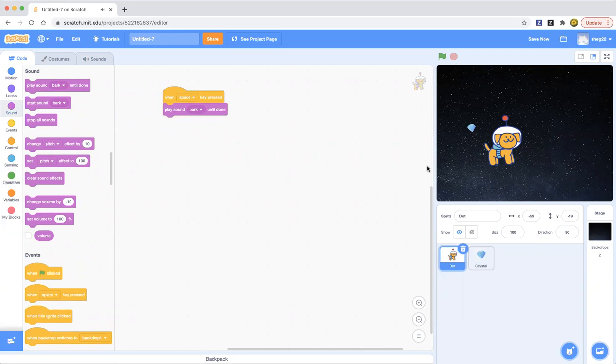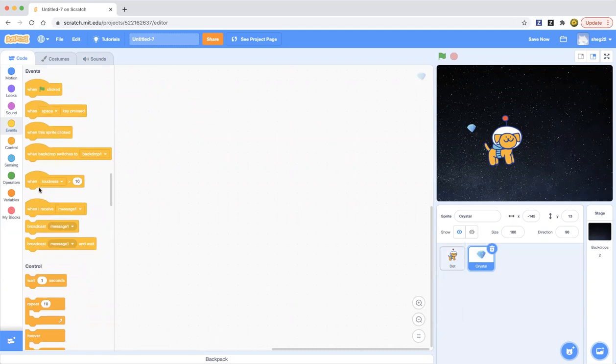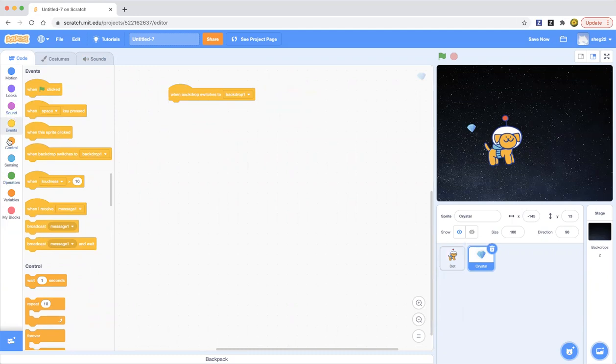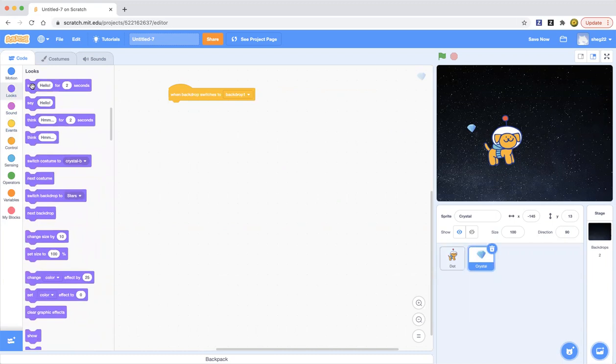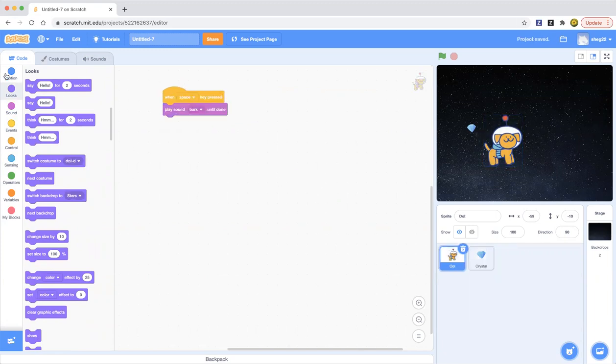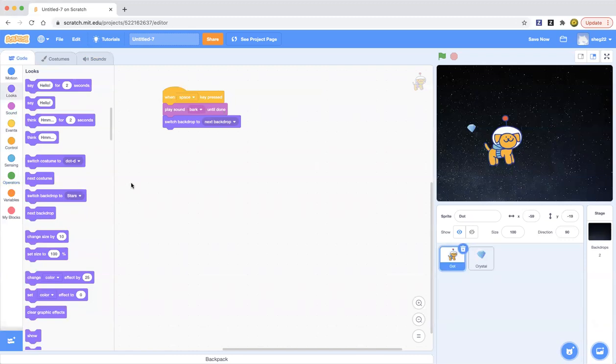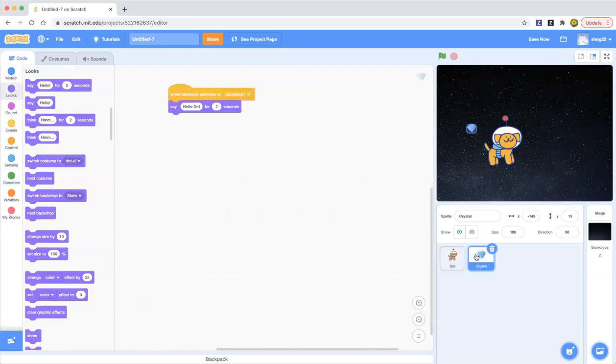So what about this Crystal? What you could do, for example, when backdrop switches, maybe you can switch it to backdrop one. And then when backdrop switches to backdrop one, say, okay, hello dot. Just type that. And then maybe you can switch backdrop to stars and change the stars to next backdrop. Now we can make the dog talk to Crystal.